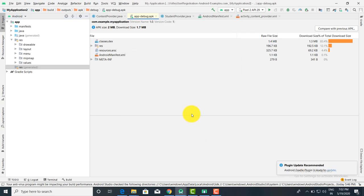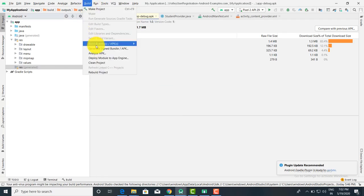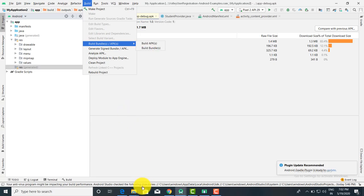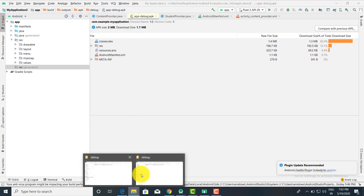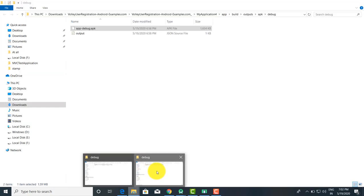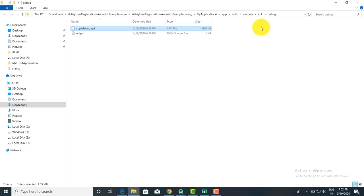To summarize, there are multiple simple ways: you can click on Build, then Build APK, and the APK gets created and stored in the output folder under output/apk/debug.